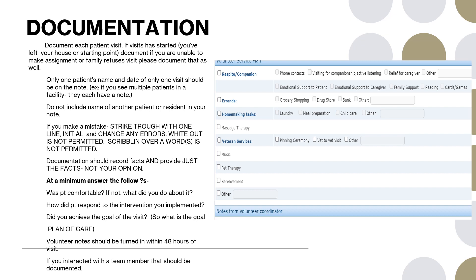Documentation should record the facts and just provide the facts, not your opinion. At a minimum, you're going to answer the following questions: Was the patient comfortable? If not, what did you do about it? For example, let's say you're in the room with a patient and it's a little chilly and you notice that the patient is kind of showing signs of being cold. You might say, 'Are you cold? Can I get you a blanket?' And then if they say yes and you get a blanket, you can document that you did this. How did the patient respond to this intervention? You could say the patient said thank you or you checked, you know, once you asked the patient if that helped and they said yes, you can document that as well.